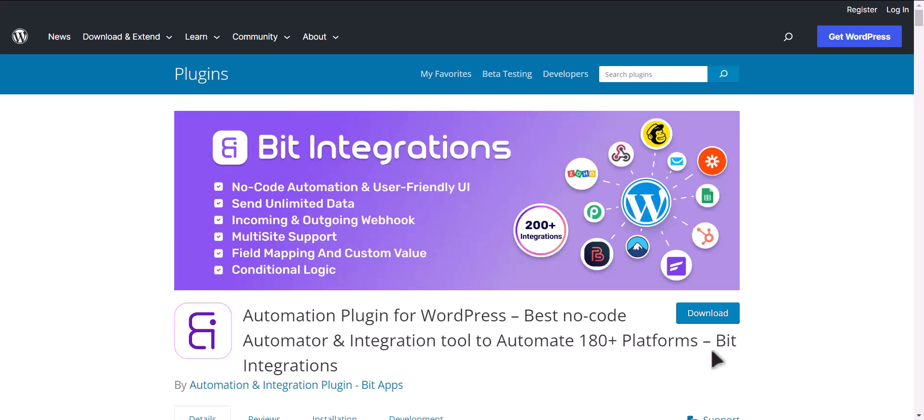I am utilizing the Bit Integrations plugin to establish a connection between these two platforms.